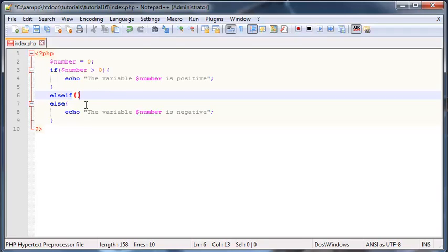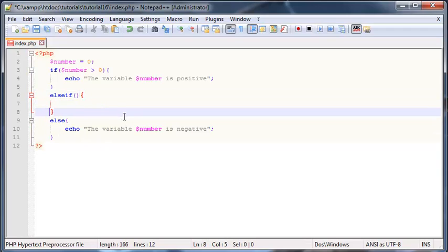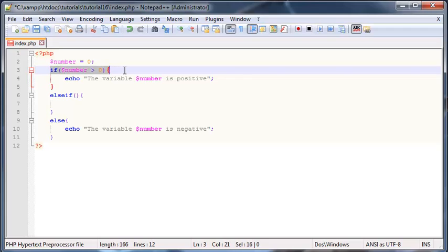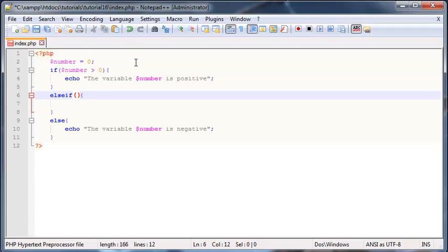So I'm gonna go ahead and type in else if. In parentheses over here I can put in another condition. I need my curly braces as well.